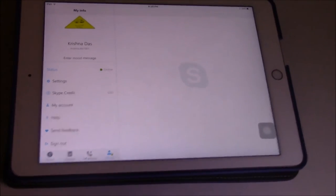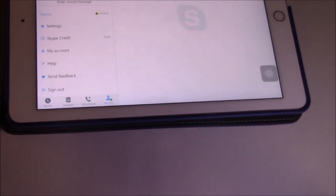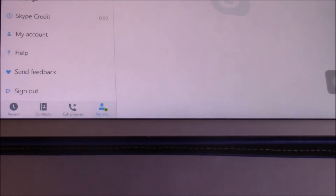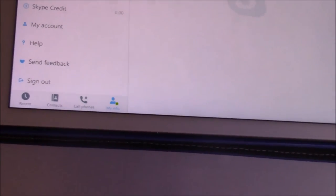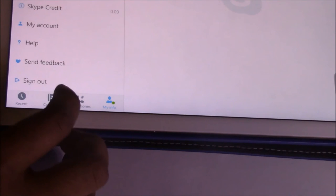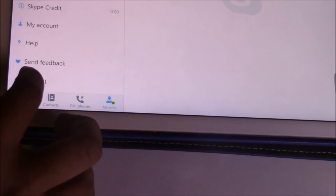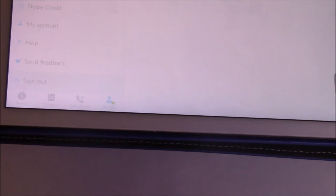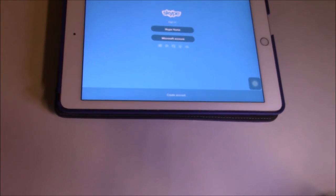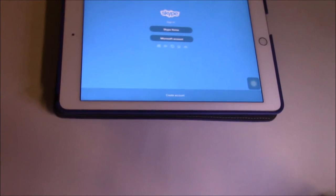This is very simple. So sign out, then click on it, hit on sign out.